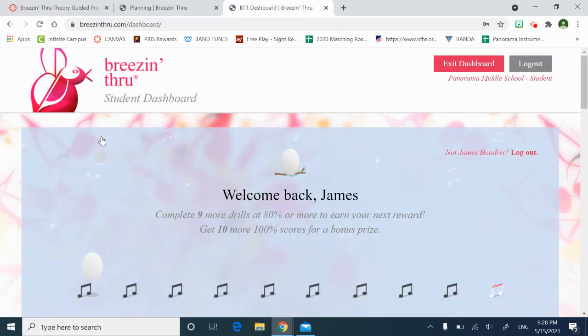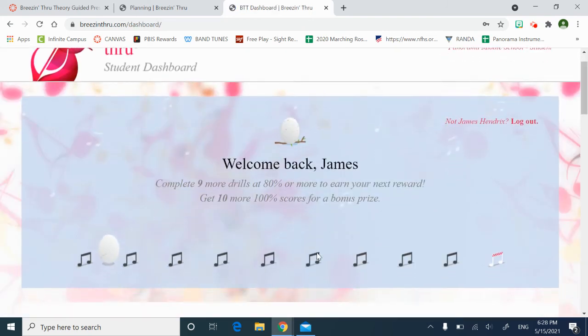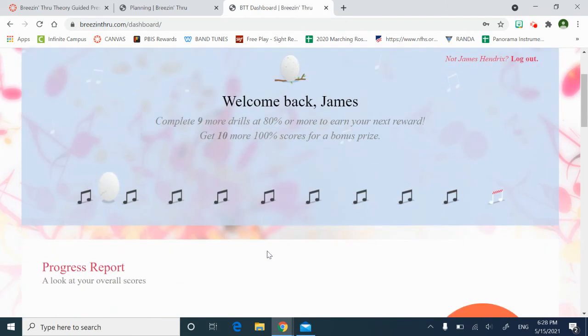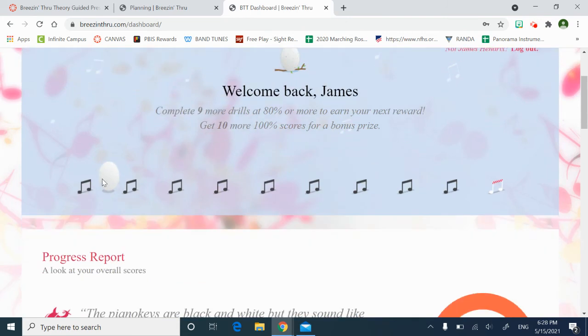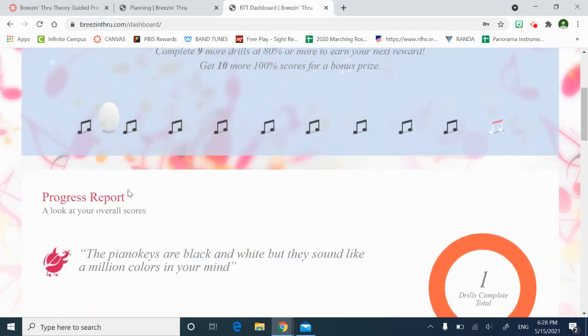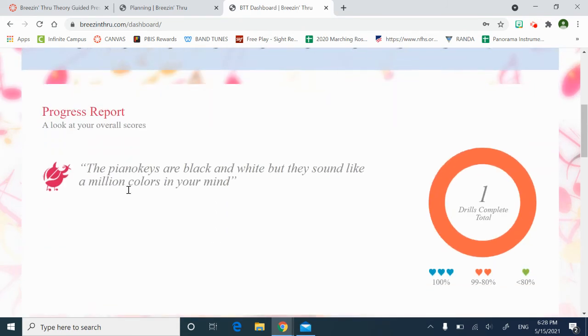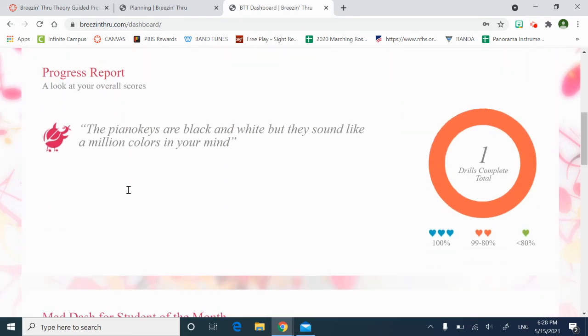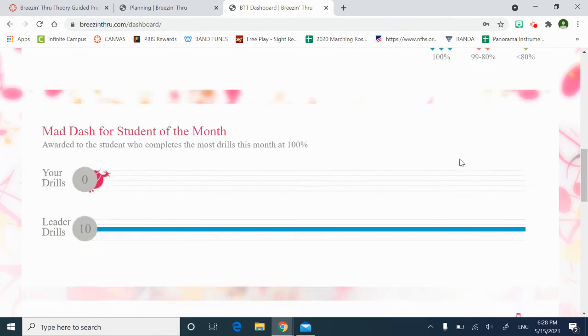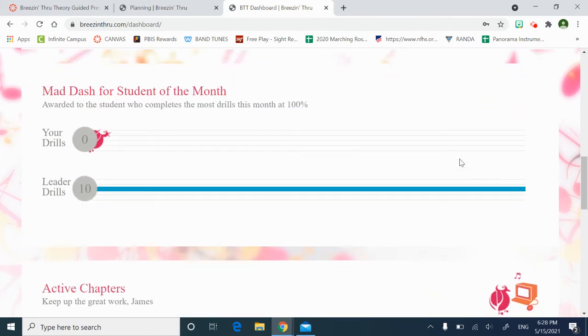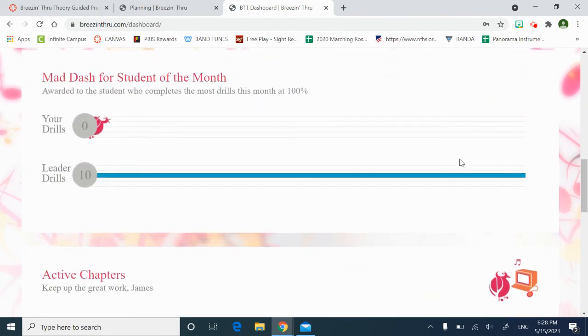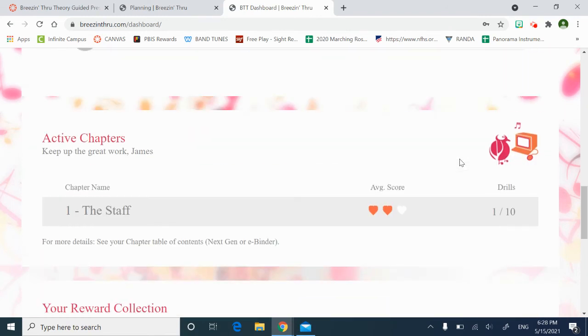Let's see how Jimmy's doing. We're going to click on it. So he has completed enough drills to earn one egg and has done one drill. Okay, one drill. Great. Good work, Jimmy.